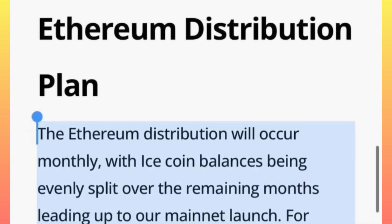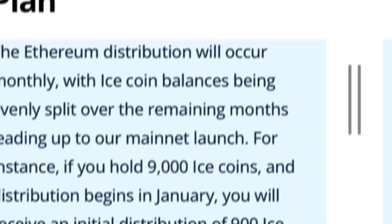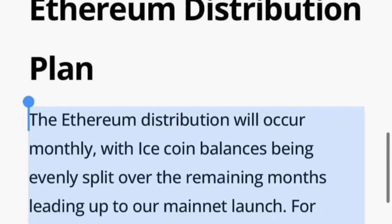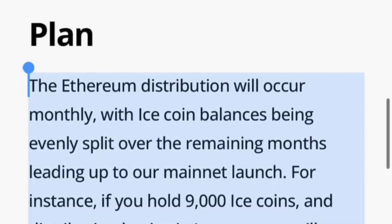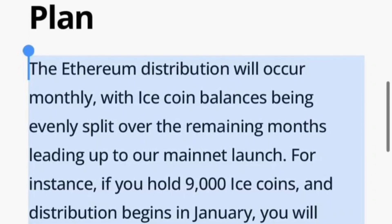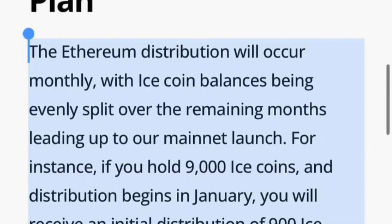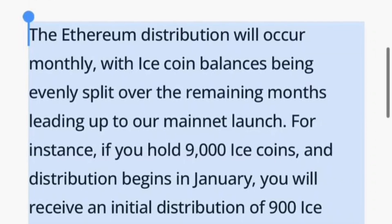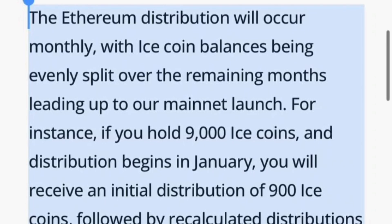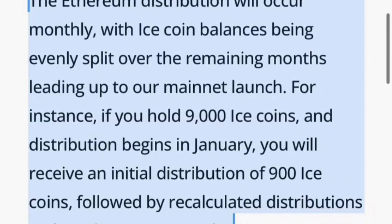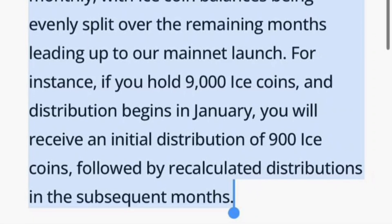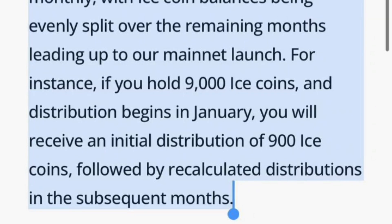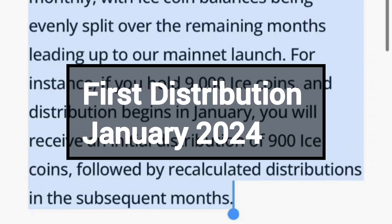Now read here with me. The Ethereum distribution will occur monthly, with ICE coin balances being evenly split over the remaining months leading up to our mainnet launch. For instance, if you hold 9,000 ICE coins and the distribution begins in January, you will receive an initial distribution of 900 ICE coins, followed by the calculated distribution in the subsequent months.